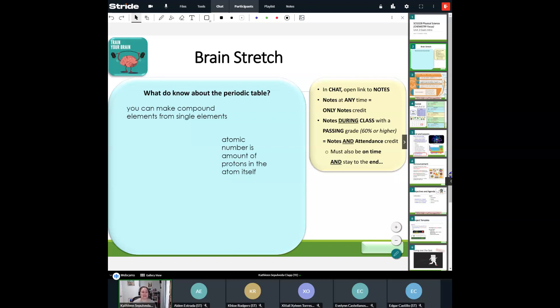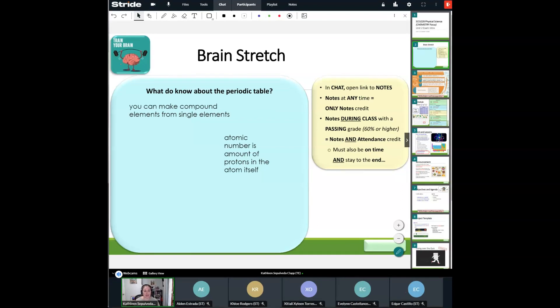Let's go ahead and begin up here looking at the brain stretch. Let's go ahead and talk about it. What do you know about the periodic table?